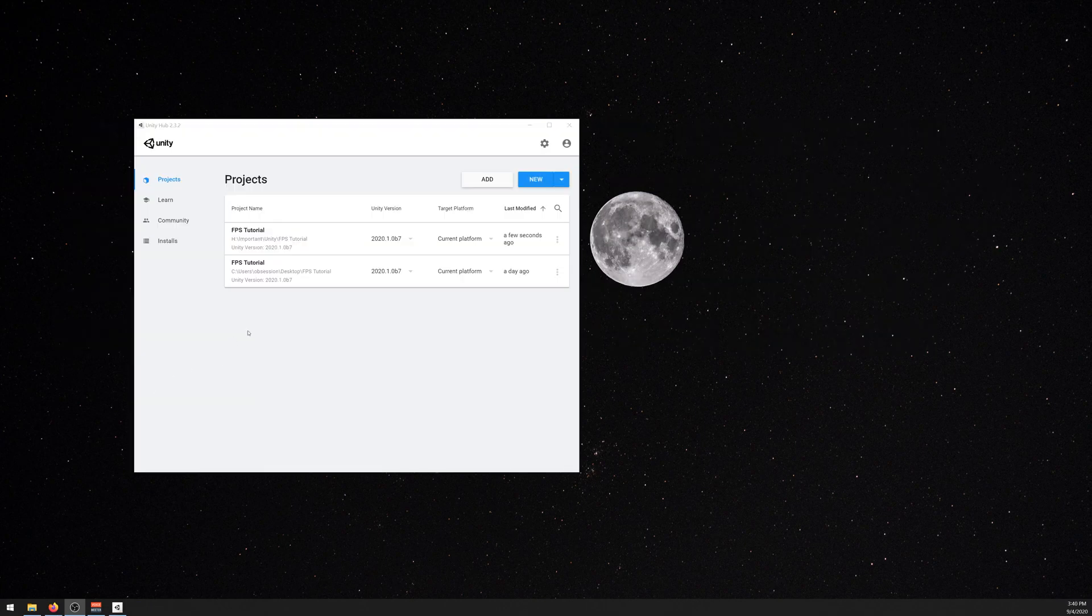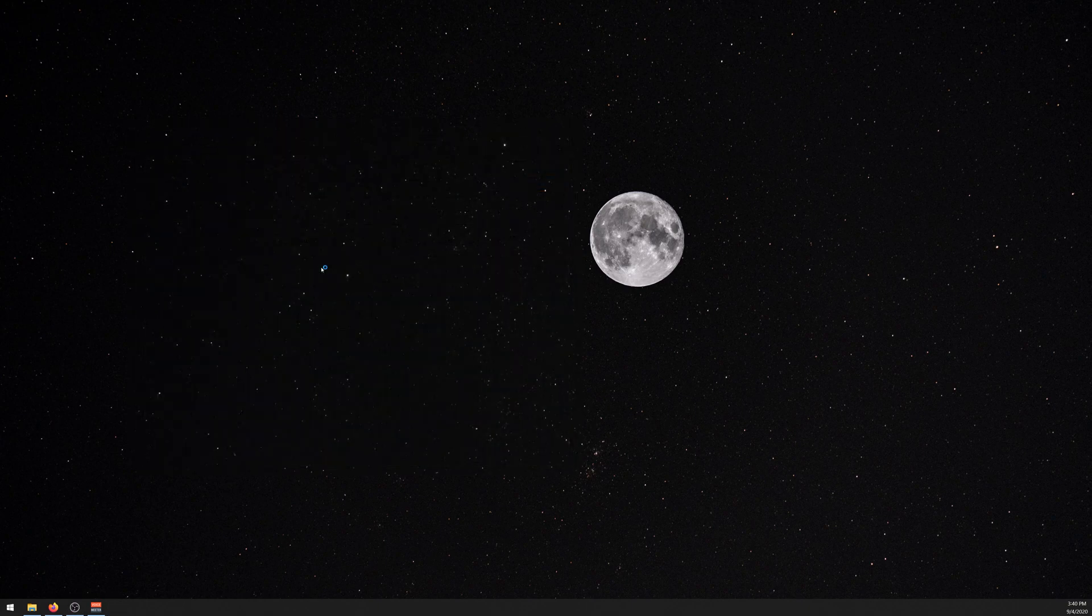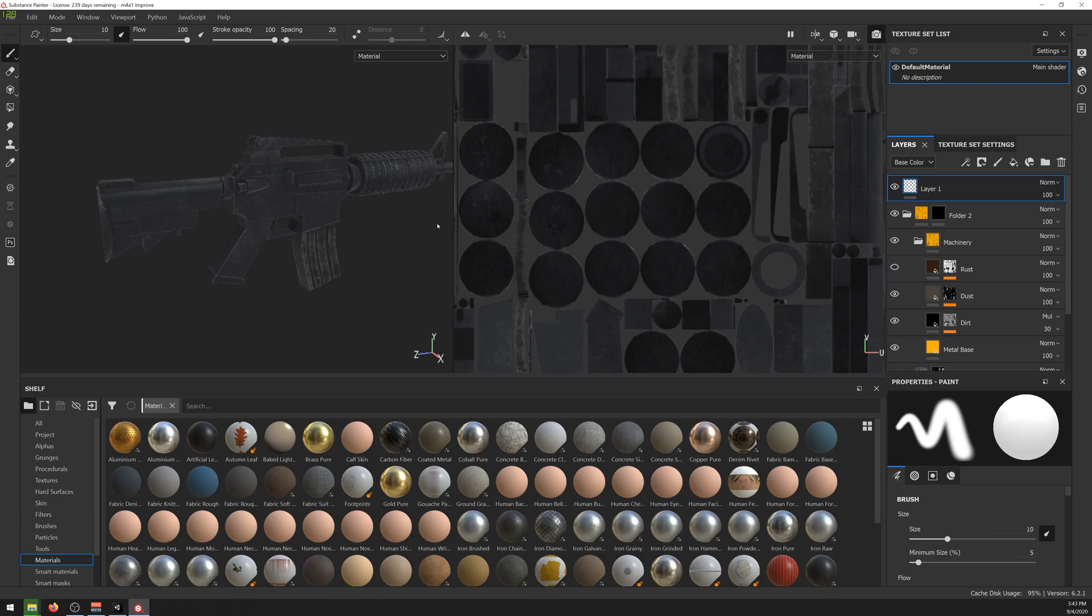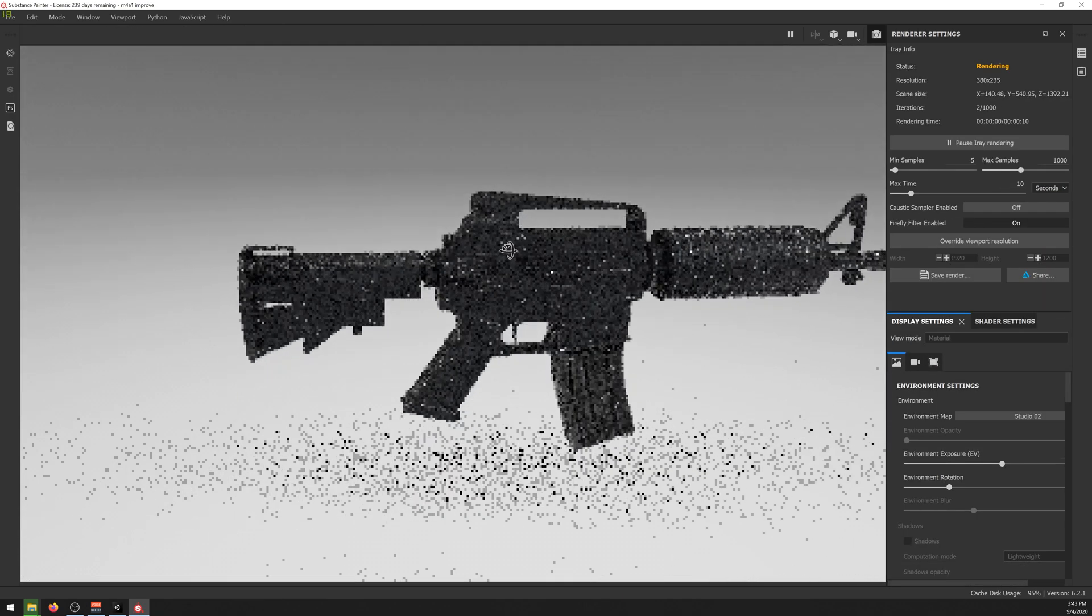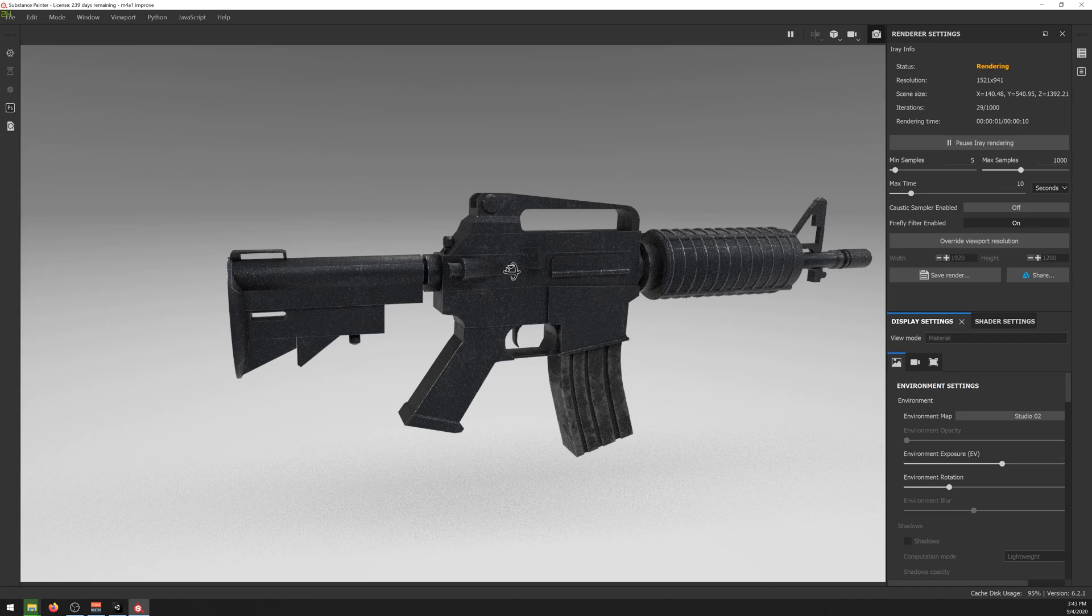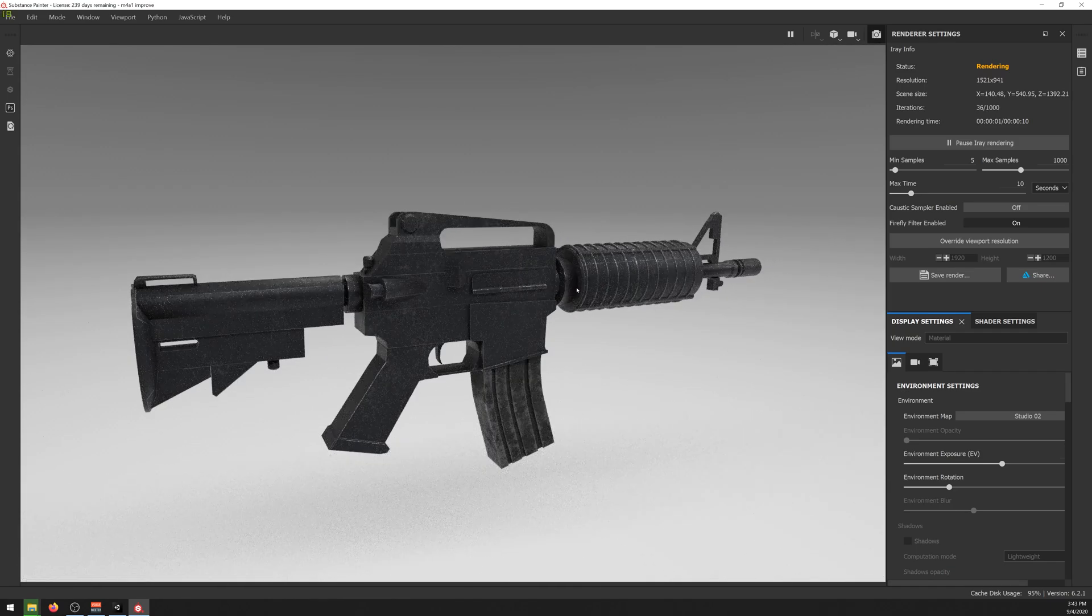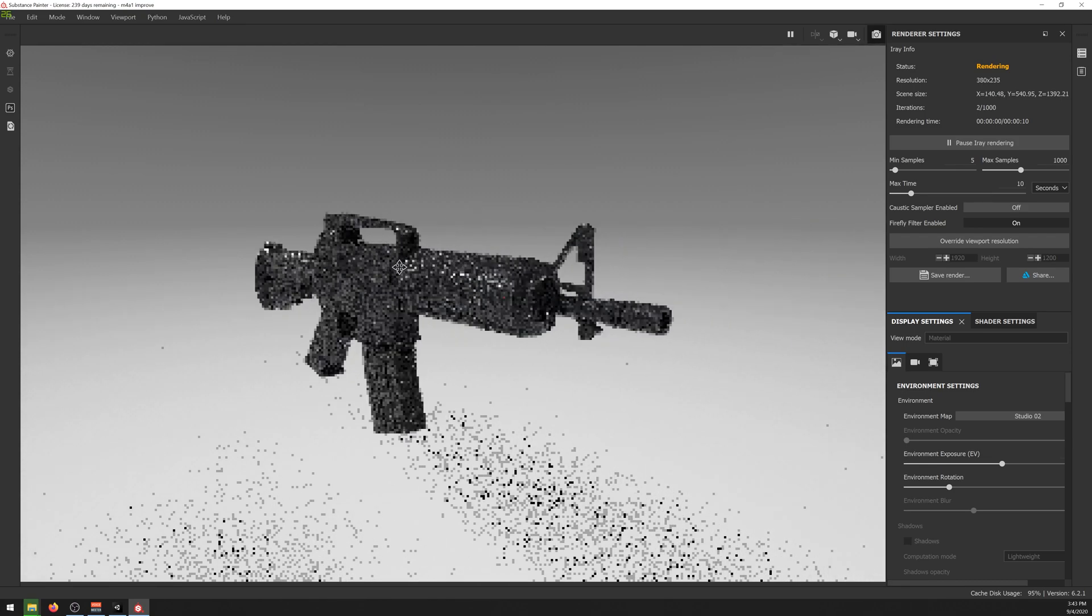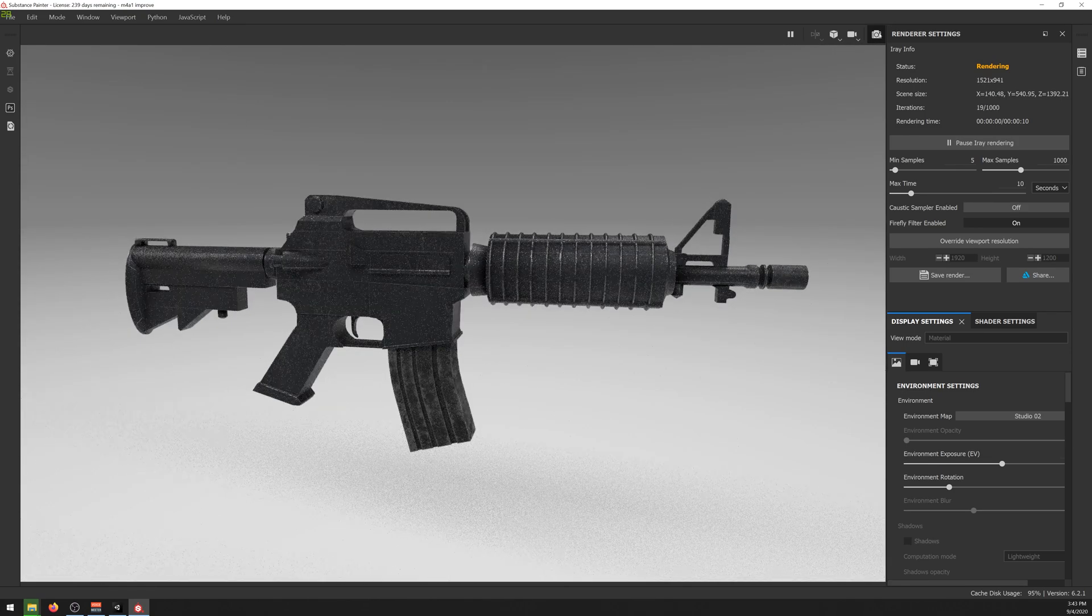I'll be using the version 2021.0b7, but I believe this works with every version so we should be fine with it. So let me open it. Let's start by importing our M4 that I created. It's nothing special or anything, it doesn't have much detail but it's enough for this tutorial. I will leave the link to download it in the description so go ahead and download it. After that you can import it to the project like so.